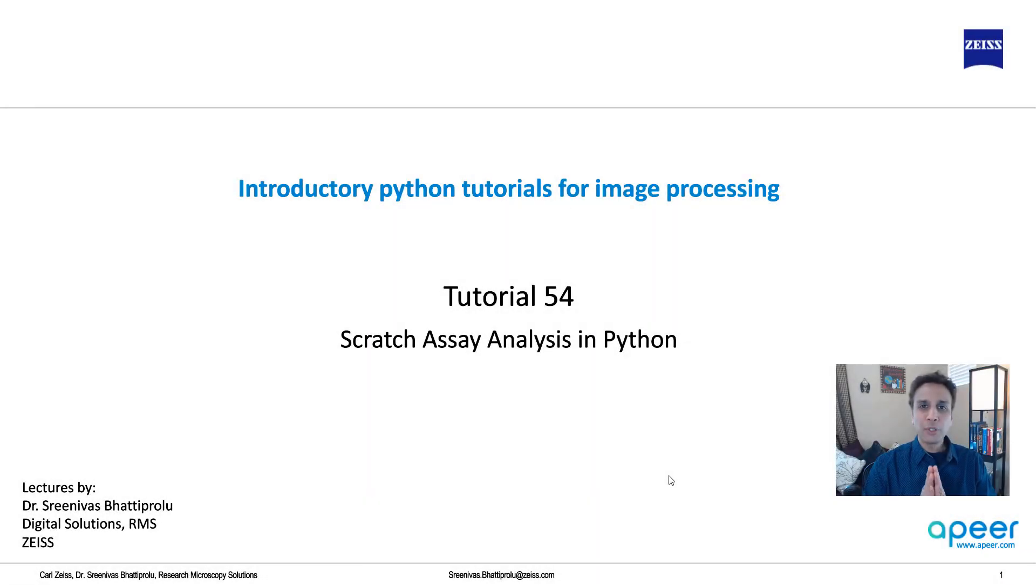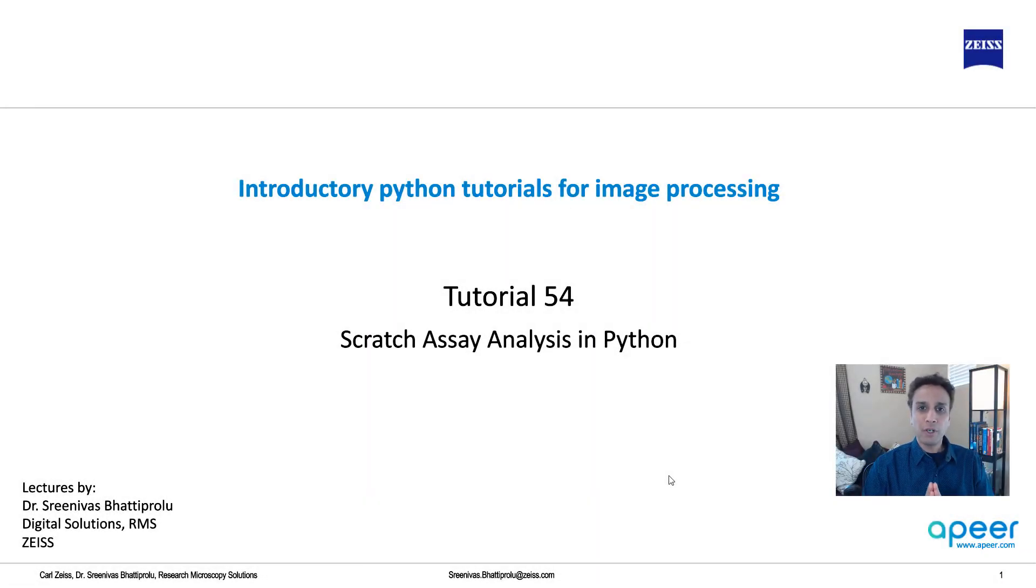Hi everyone, welcome to tutorial 54 of our introductory Python for image processing tutorial series.